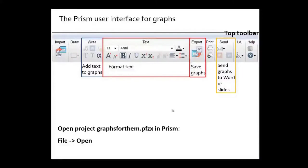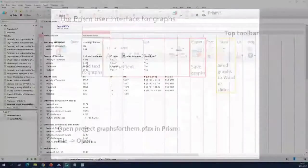You can send graphs to Word or to PowerPoint, but that sometimes goes wrong. Especially PowerPoint sometimes gives trouble — it looks good in your slides but when you try to print your slides you don't see the figure anymore. So it's better to just save your graphs and then import them into PowerPoint. For the graphs in this section we're going to open a project in PRISM, which I will show.